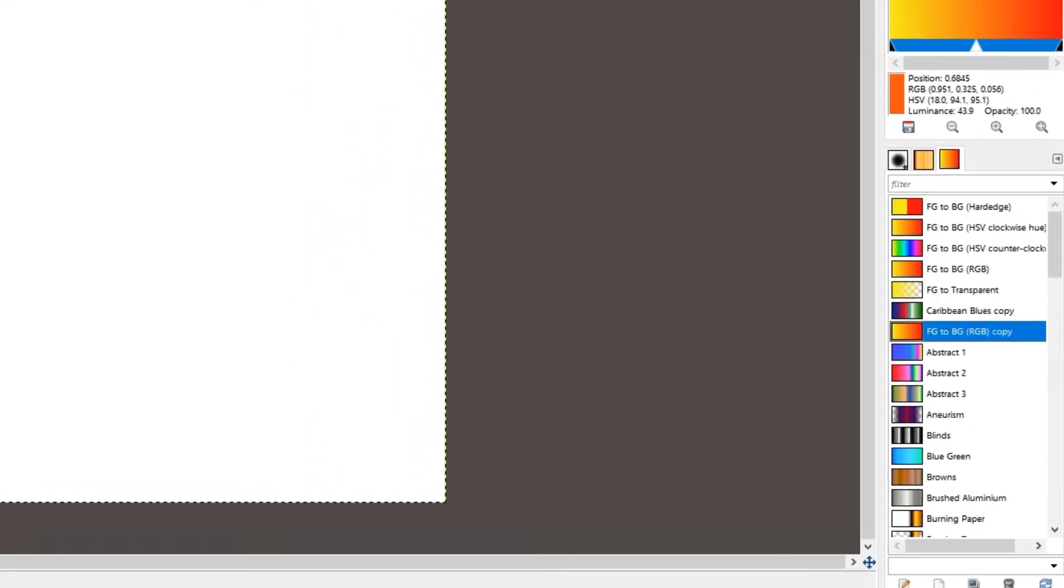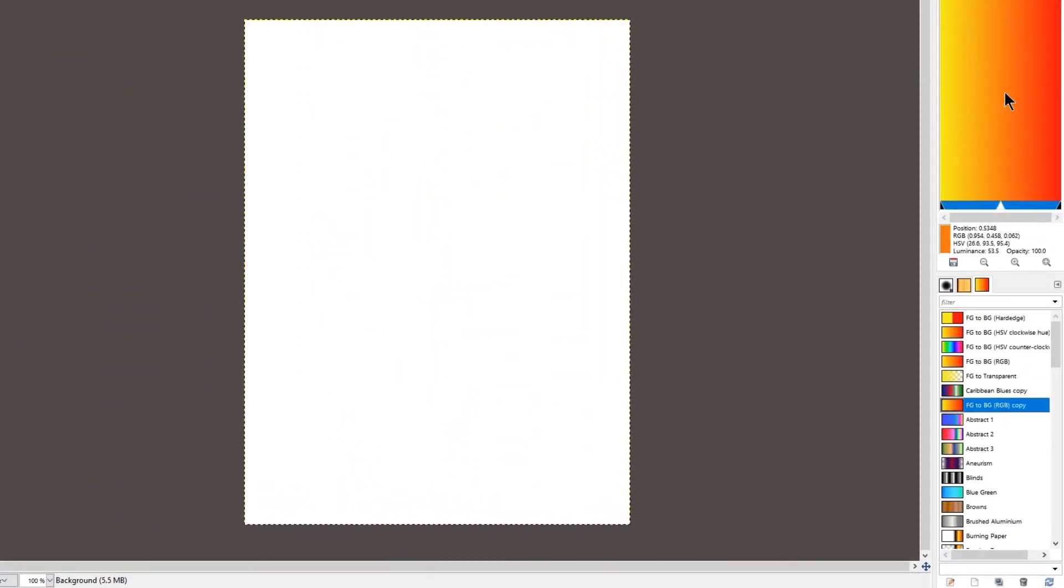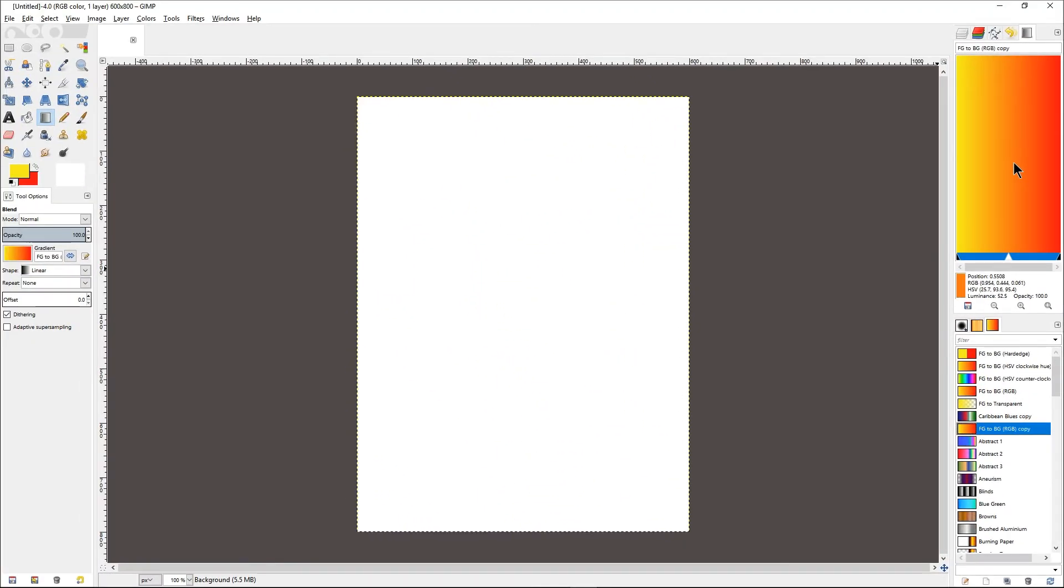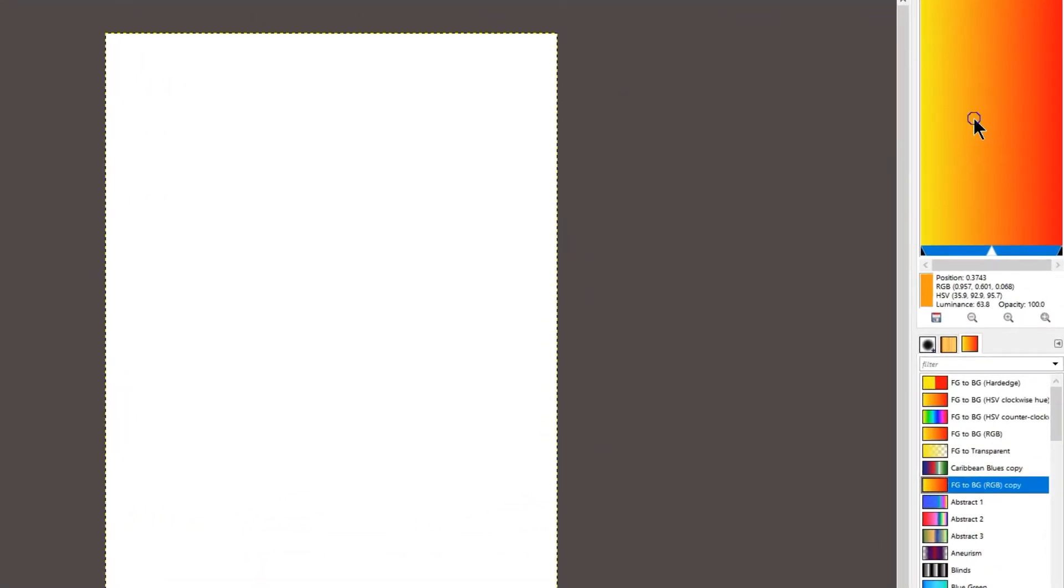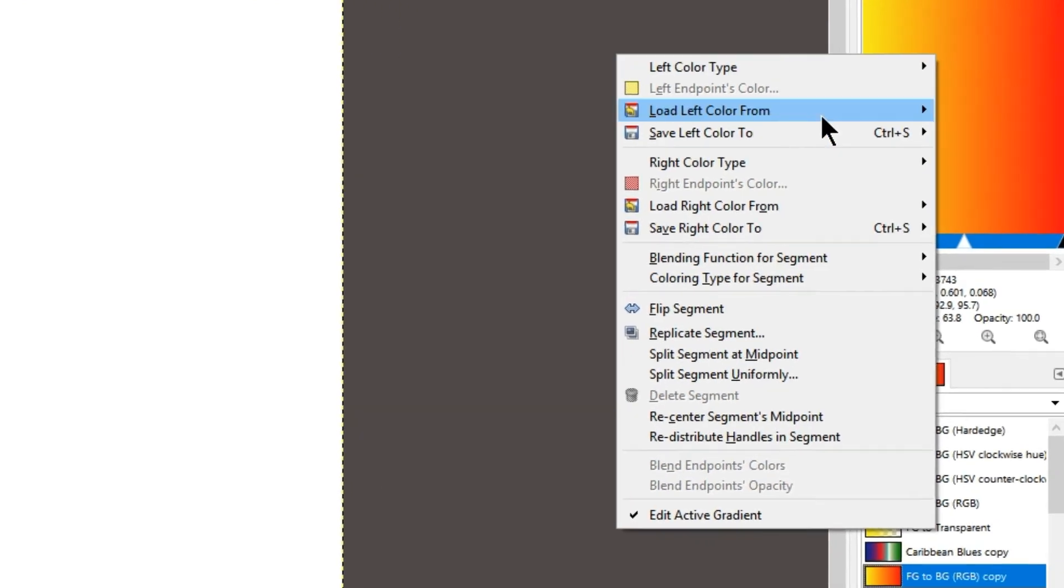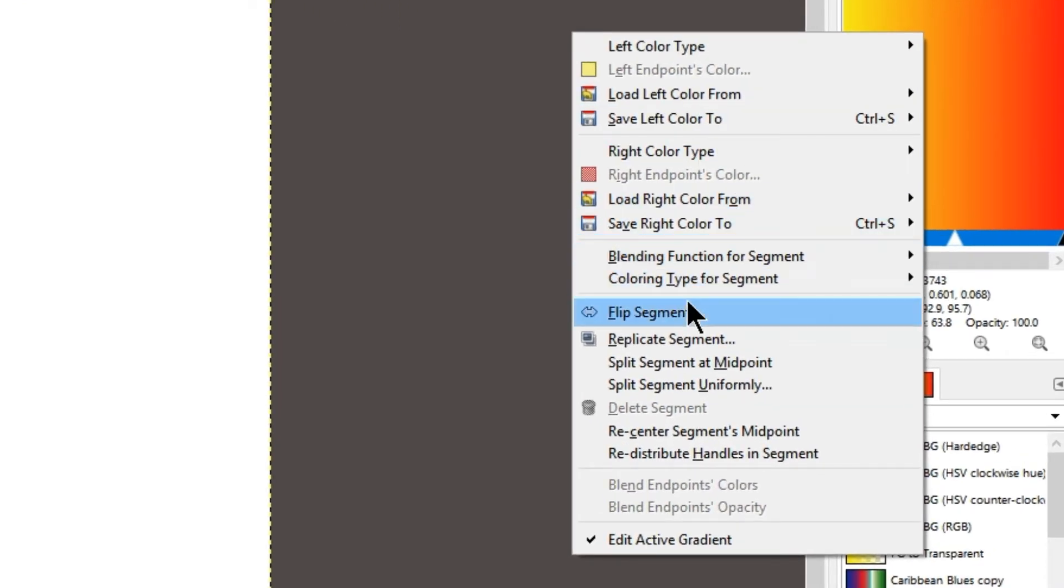The gradient will appear on the top right-hand corner, and as you can see, there are two colors. The first thing we need to do is right-click on the gradient itself and split it into two at midpoint.